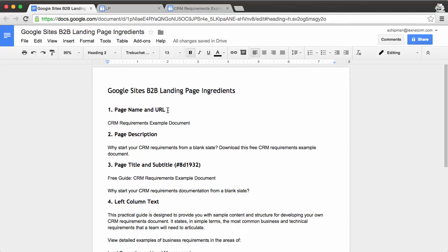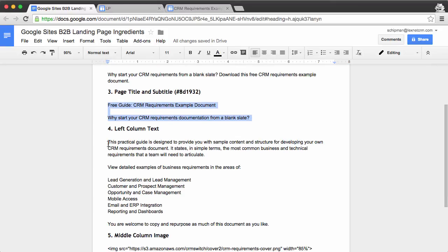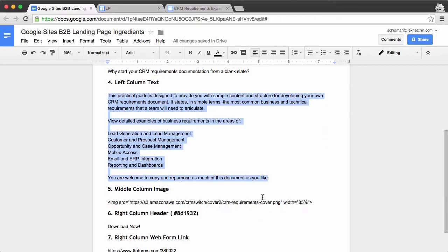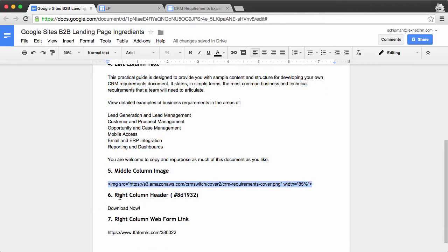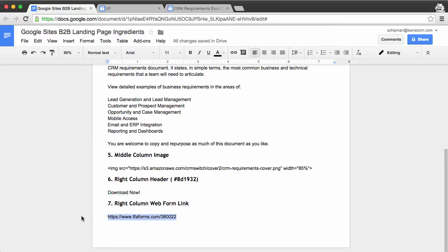The ingredients include a page name which will double as the URL, a page description, an on-page title and subtitle, the left column text for a three-column layout, the book cover which goes in the middle column, the download now action text, and the form itself.